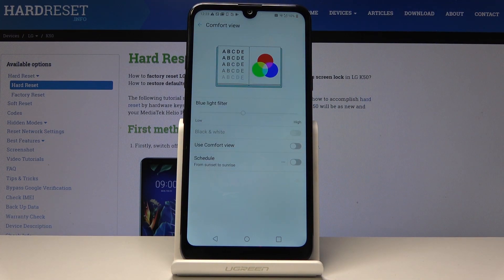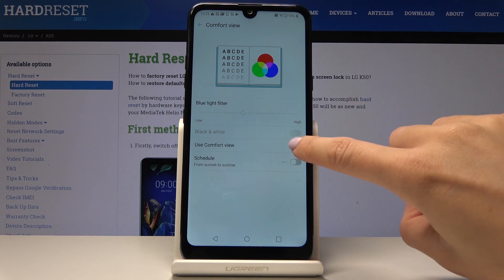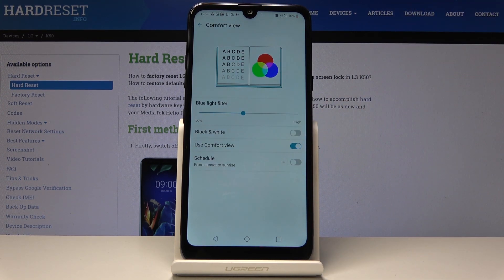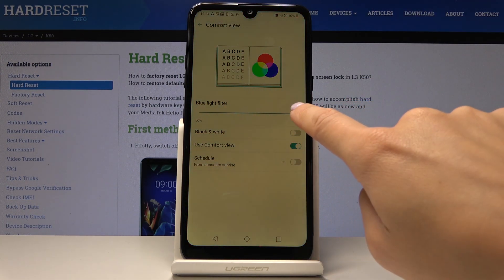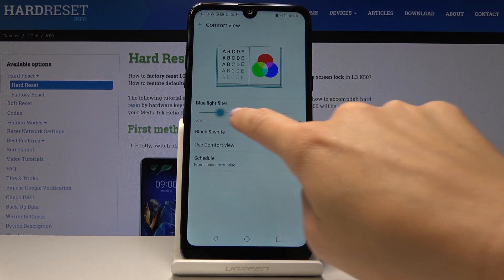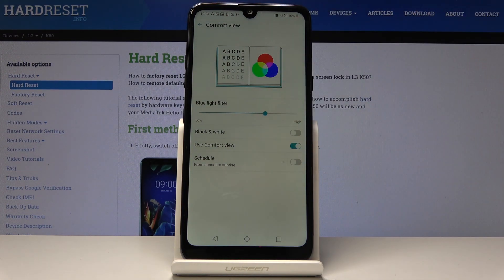Here it is. You can activate comfort view mode by tapping on 'Use Comfort View.' Click on it, and as you can see, the colors are changed. You can pick warmer or cooler colors — it's up to you, whichever you prefer.